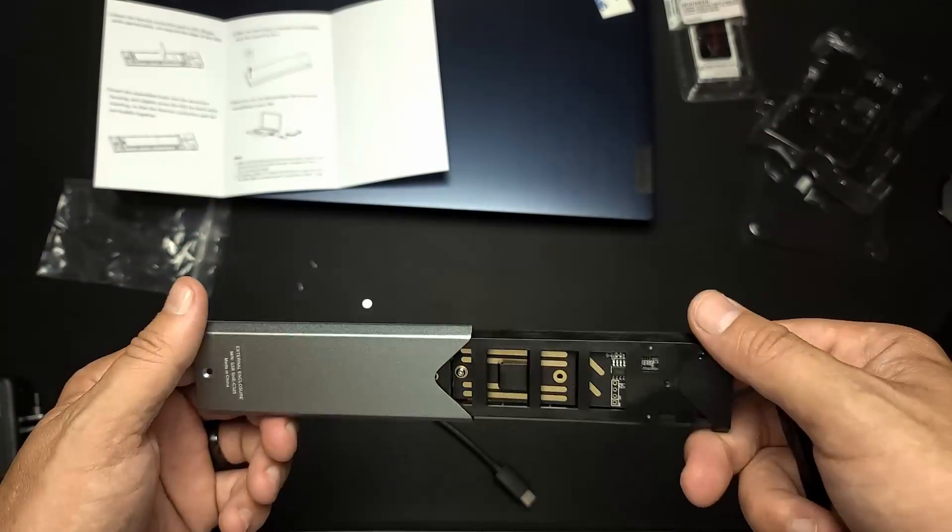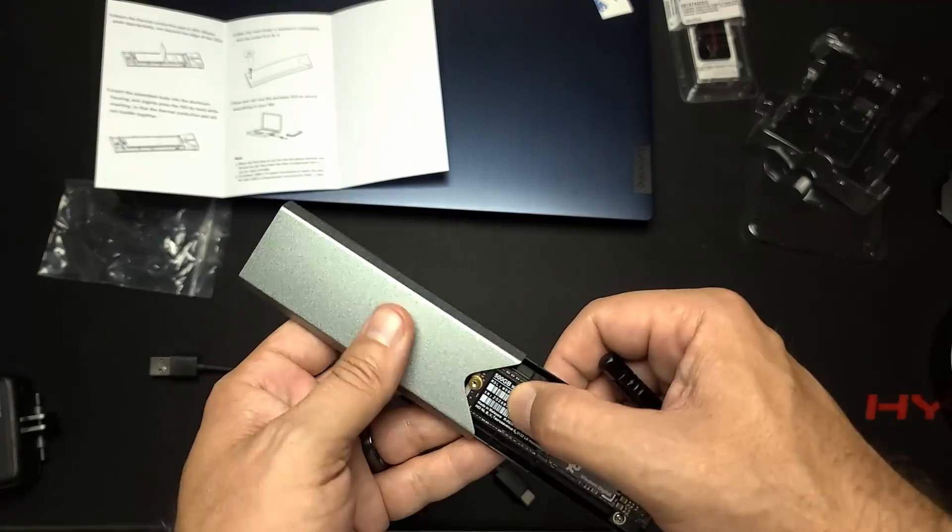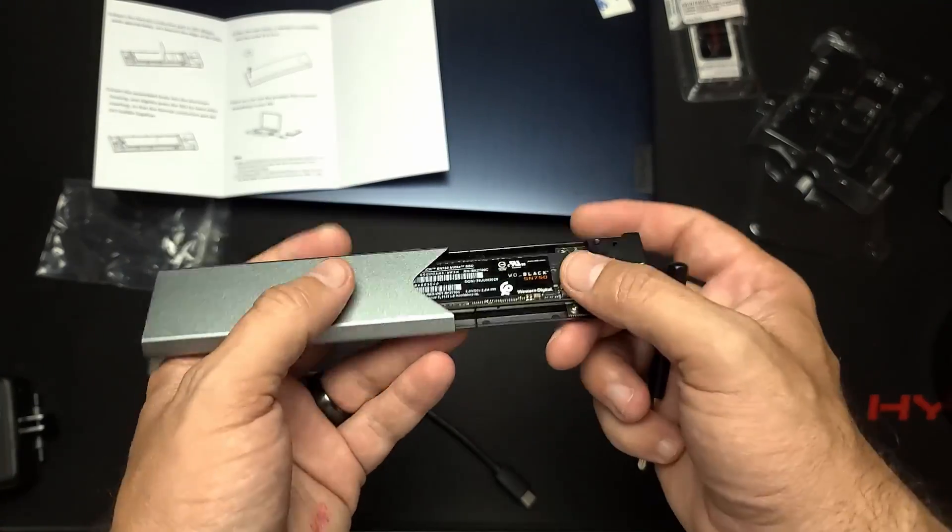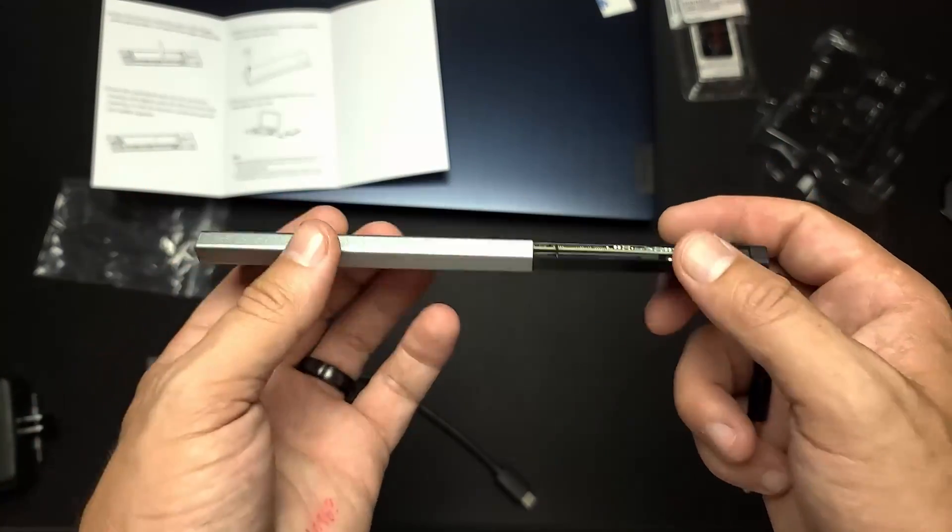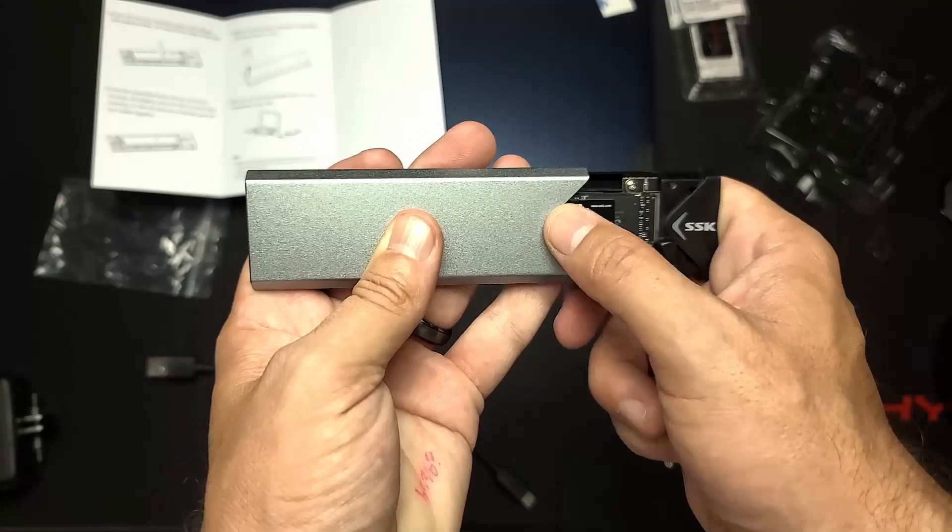You install the new one per the instructions that are included with the enclosure.